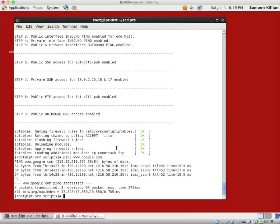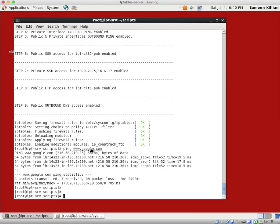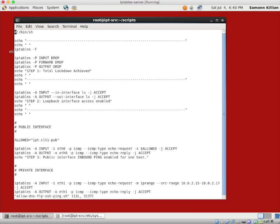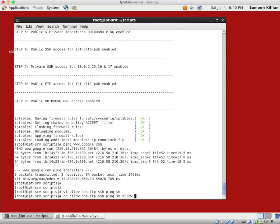So it remains for us to add the rules that will allow port 80 to receive information. It's an input rule, because we want YUM to work. And then we'll have the converse of that, the output rule, which will be new or established or related connections on port 80. We will go into our file, and we will copy that one, to allow-yum-dns-ftp-ssh-ping.sh.